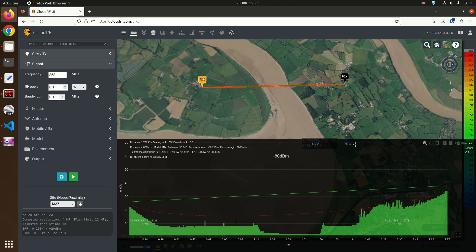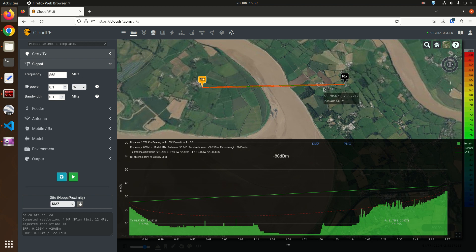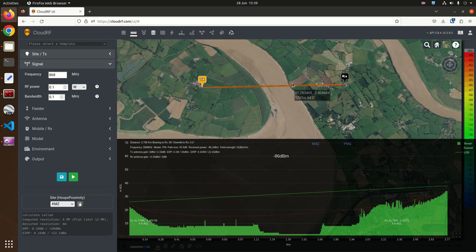This is Alex from CloudRF here with a modern radio theory tutorial on the Fresnel zone. Now the Fresnel zone is a really important piece of radio theory which you need to understand if you're to deploy a high quality link.